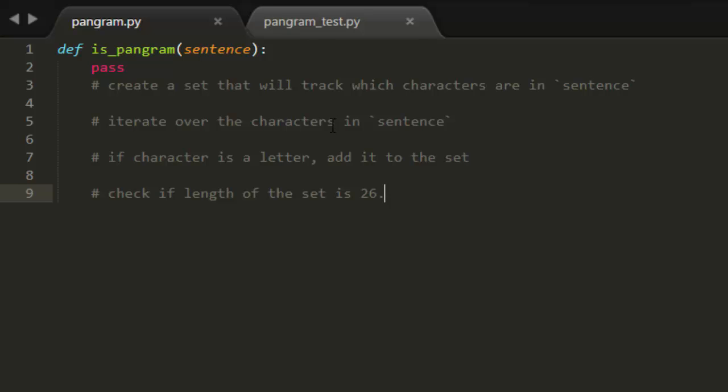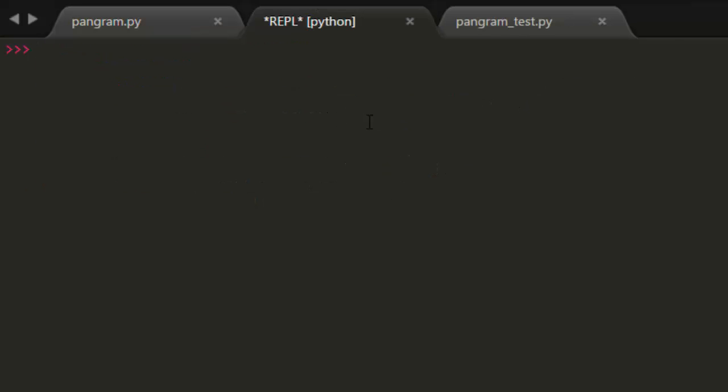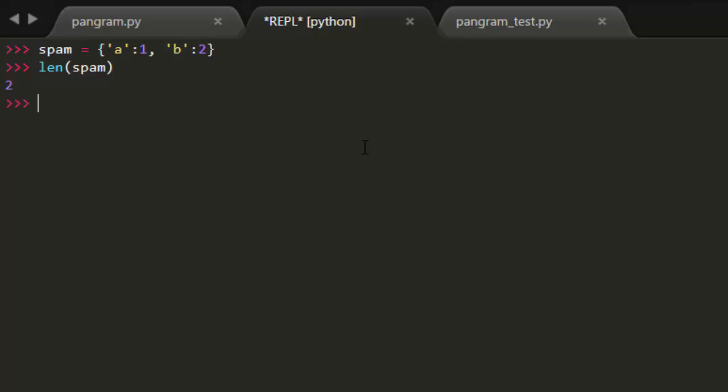So I'm going to fire up control B to run the interactive shell. So remember how I said that sets were very similar to dictionaries. I'm going to create a small dictionary right here that has a key A and value one, and another key value pair with B and two. So note one thing that you can do is you can call the length function and pass it a dictionary and it's going to return the number of key value pairs.